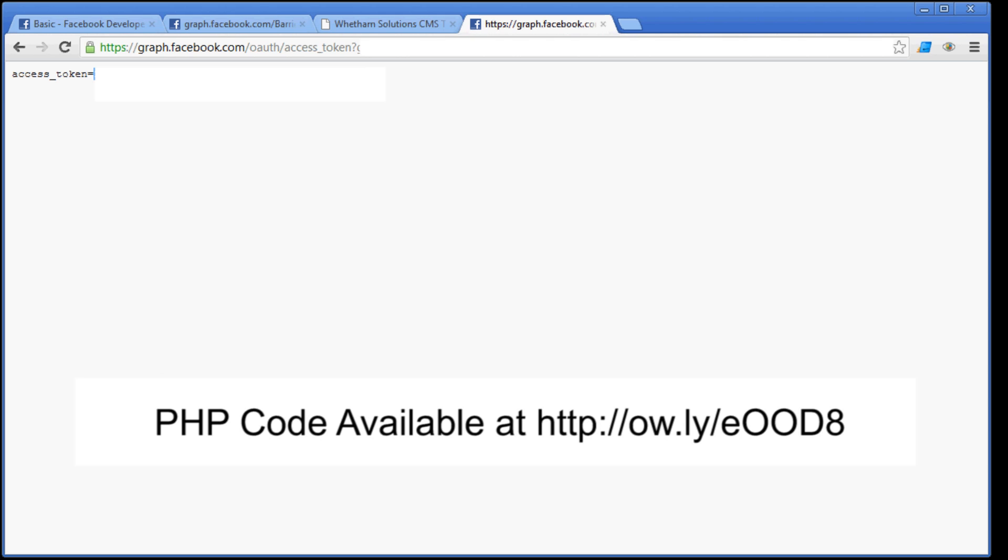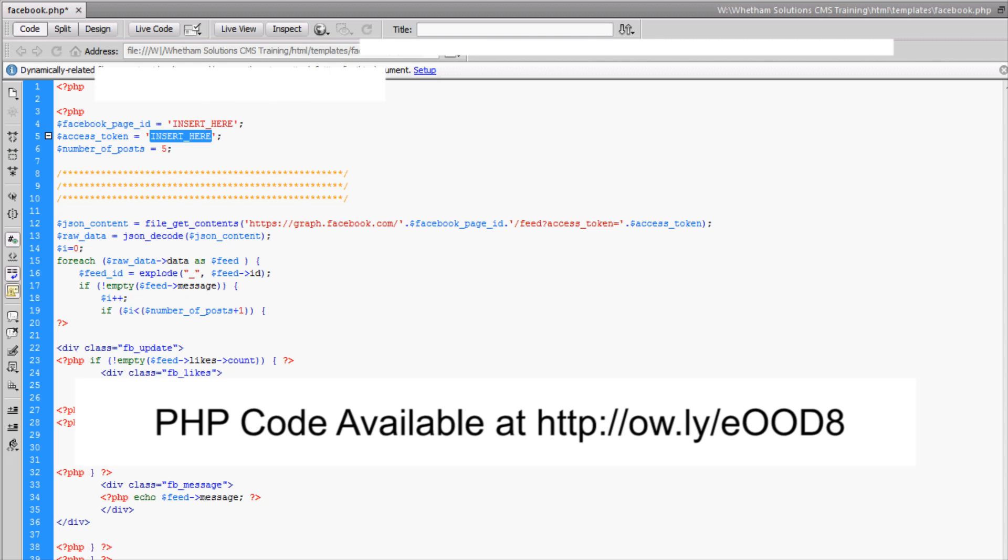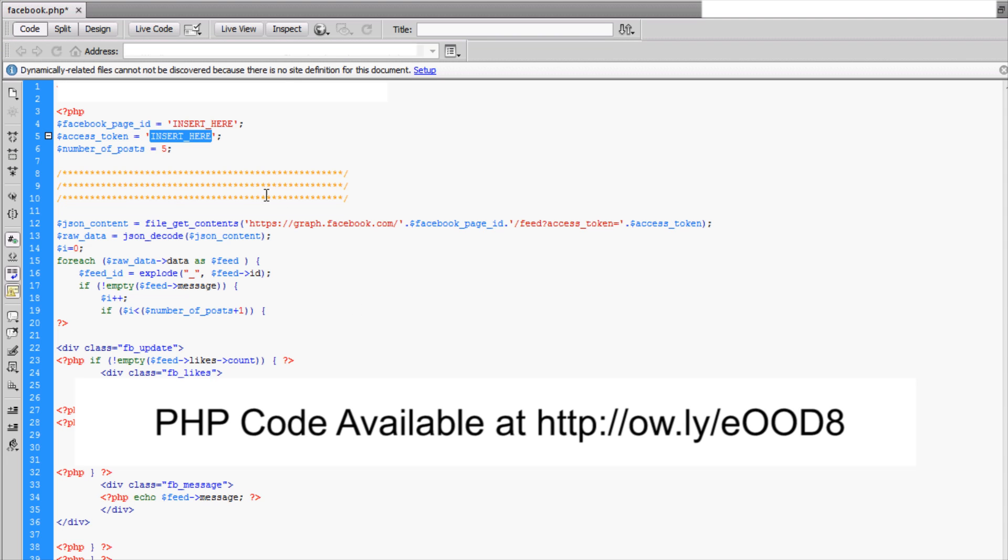So now you've got your Facebook page ID and your Facebook access token. Now you're ready to take the PHP code that we've provided and plug it into your website. So here's the PHP code that we've got.